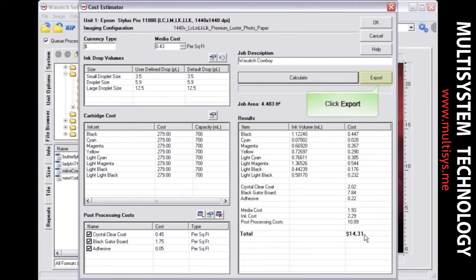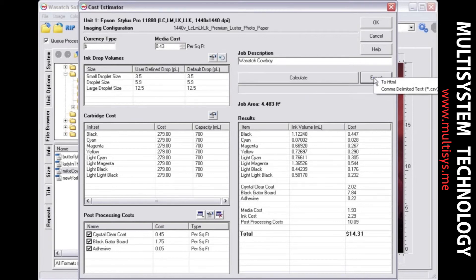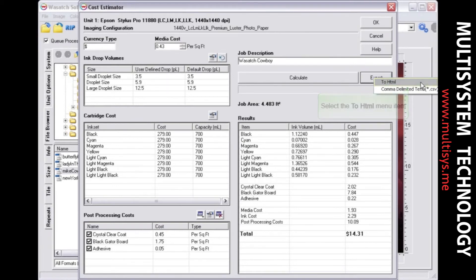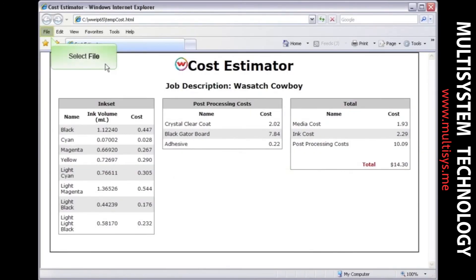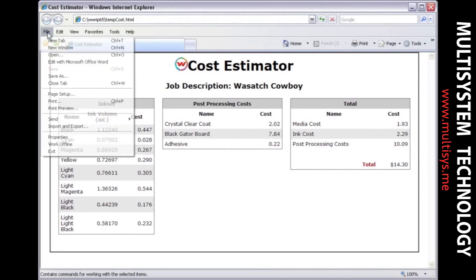You can export to a print-friendly HTML web page or choose the database-compatible CSV format. When you select the To HTML option, your browser will launch and display the results. You can save, print, or export your estimate to a PDF format from your web browser.